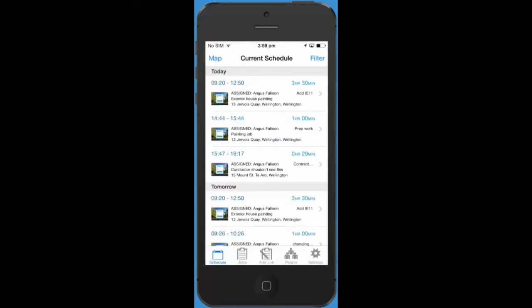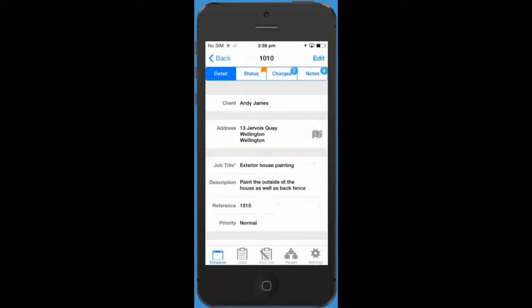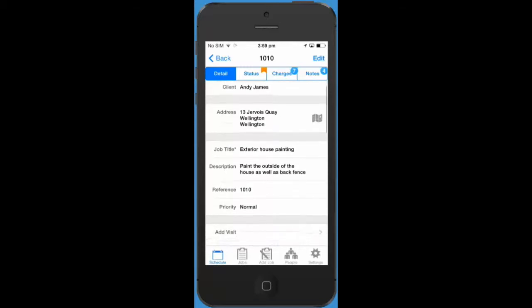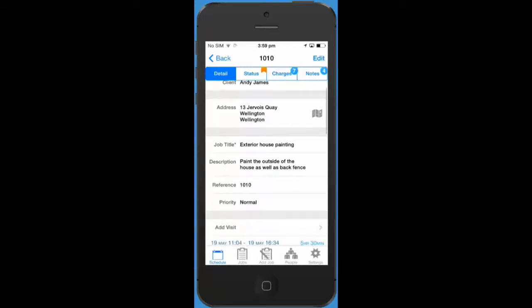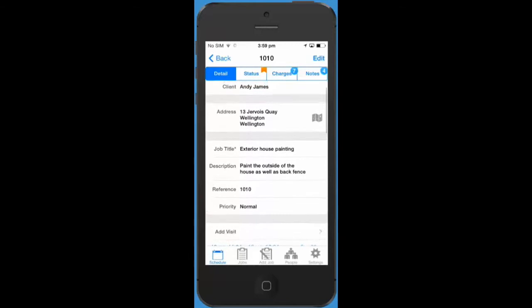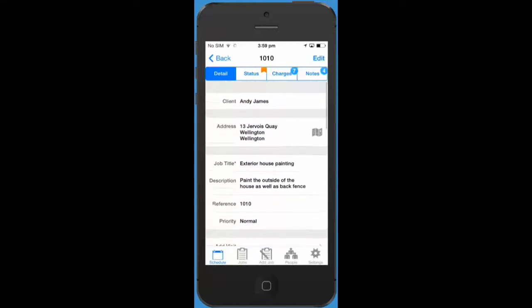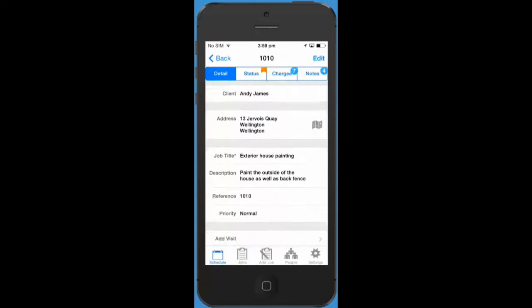Now let's look at what happens when you tap on a visit in your schedule. Tapping on a visit opens the job that that visit belongs to. If I click on this visit you can see that I'm now on the job detail page. It should look familiar as it hasn't changed much.